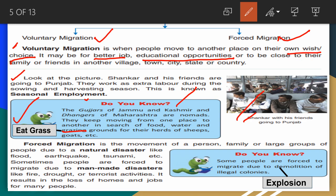Next is forced migration. Forced migration is the movement of a person, family, or large group of people due to natural disasters like floods, earthquakes, tsunamis, and landslides. Sometimes people are forced to migrate due to man-made disasters like fire, droughts, and terrorist activities. It results in the loss of homes and jobs for many people. Forced migration is when people are compelled to move — due to natural disaster or man-made disaster.